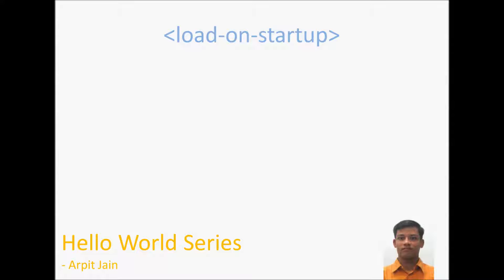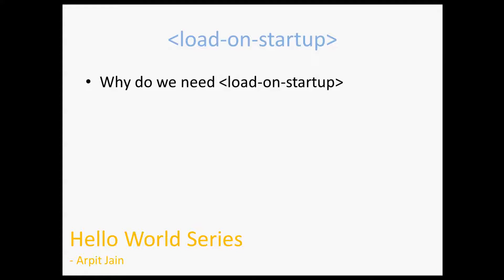Then what is the result out of that? How does the server behave and what's the guarantee provided by Java Enterprise Edition specification or server? So we are going to see all those such cases. Let's move on.